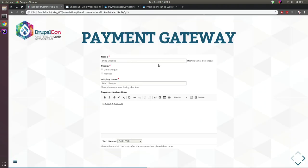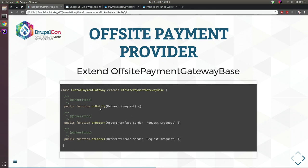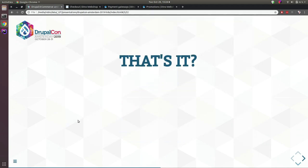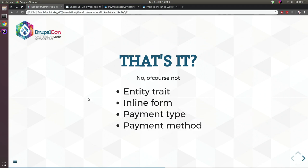For an off-site payment gateway plugin you have to implement three methods: onNotify, which is called when the external payment provider notifies your website that the payment was successful or not; onReturn, the callback executed when the user is redirected back to the website; and onCancel, when users cancel the payment. You must at least implement these three methods.